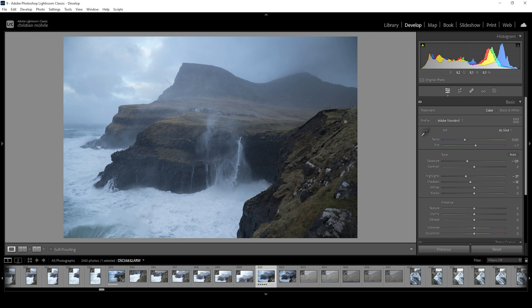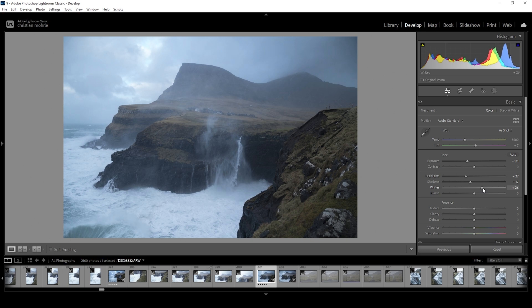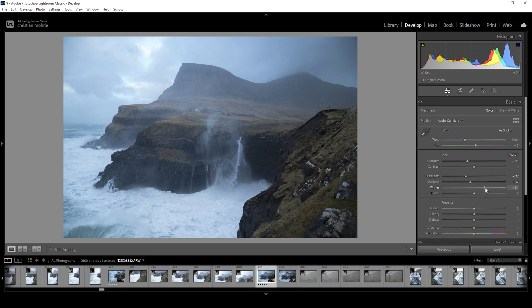At the same time, I want to add contrast. Since we have brought down the highlights and the shadows, I now want to bring up the whites. I'm really careful here to not overexpose anything. But bringing up the whites in this case really helps to push the contrast.